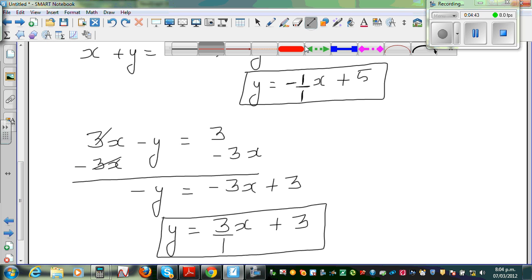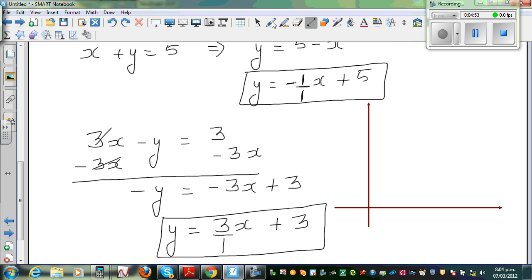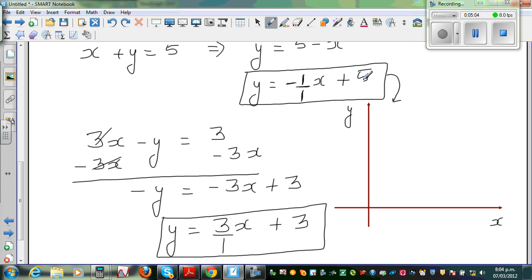To draw a sketch of this, let me draw the y-axis and the x-axis — note this is not drawn to scale. Now to graph equation A, the 5 is the y-intercept — this number tells me where you start. So this is 5 on the y-axis.